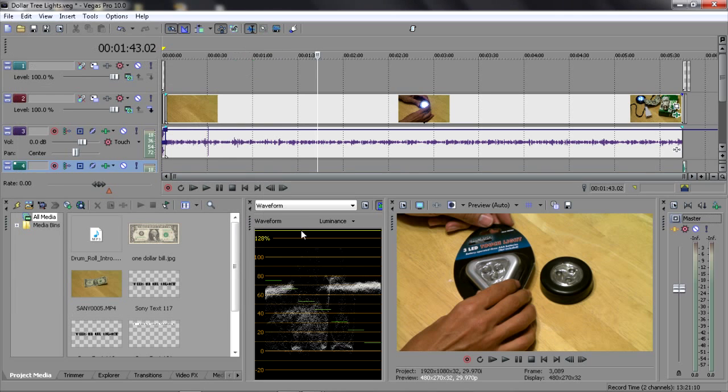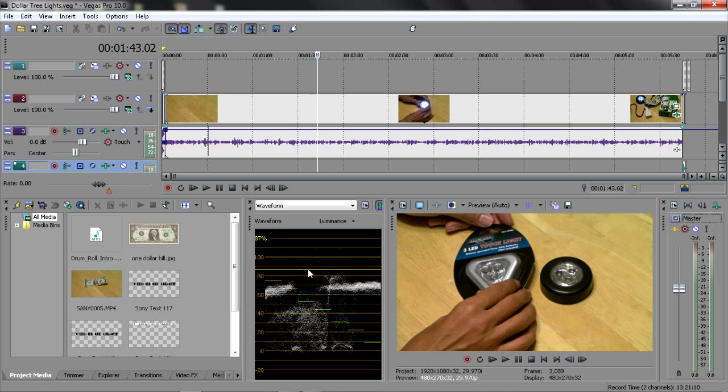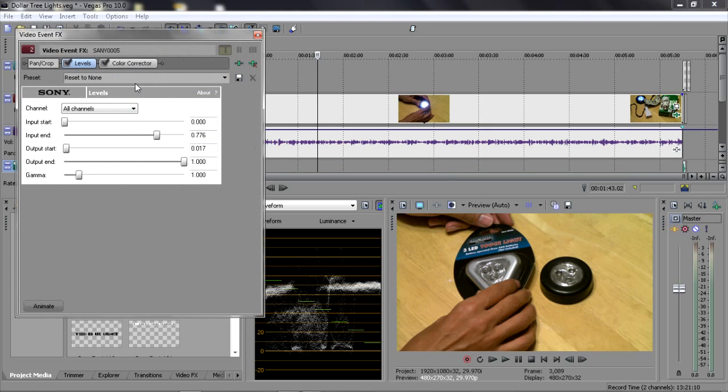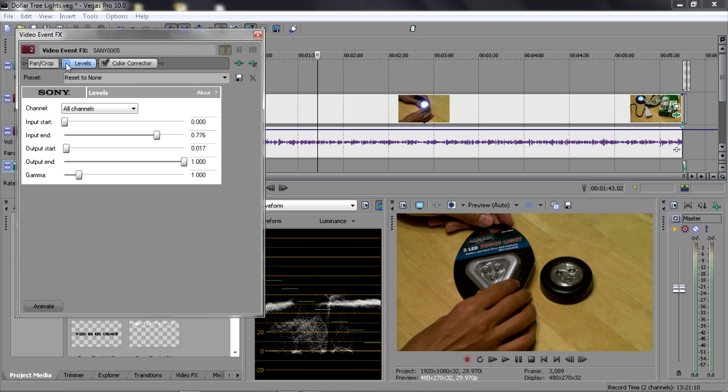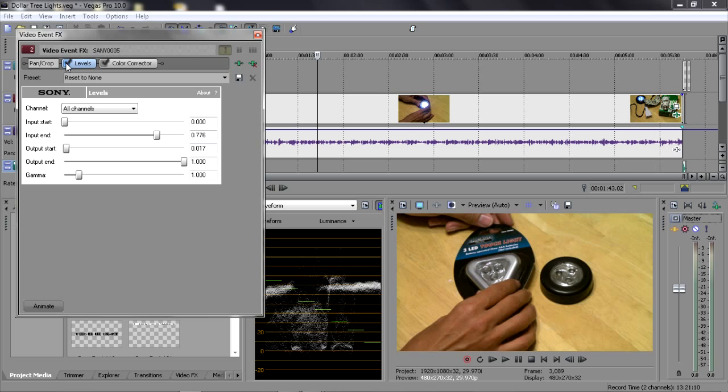That's how you adjust this signal right here. Very, very important. Very handy to see what you're getting. And if you're wondering what the difference is, I guess I've got to show you when I turn off Levels. Notice how the waveform changes because I've already adjusted it.